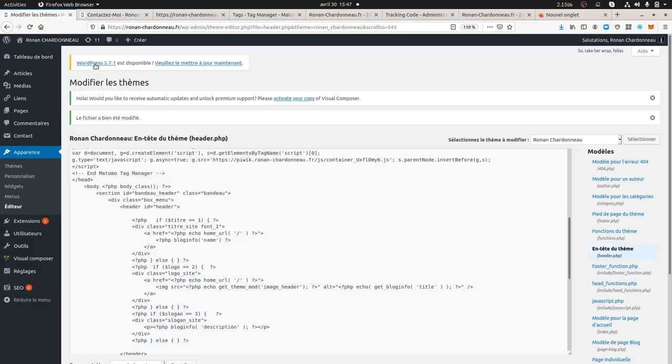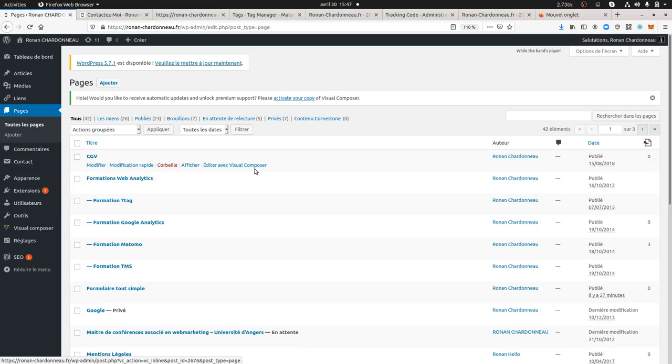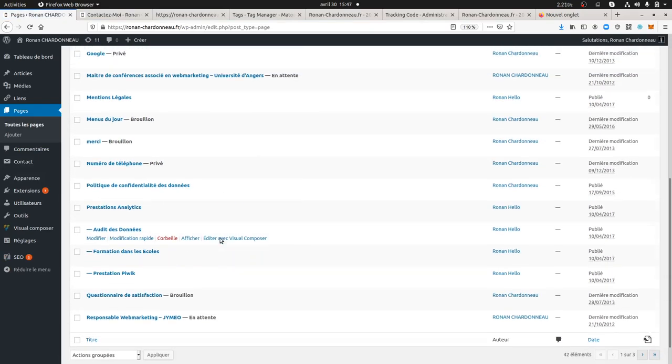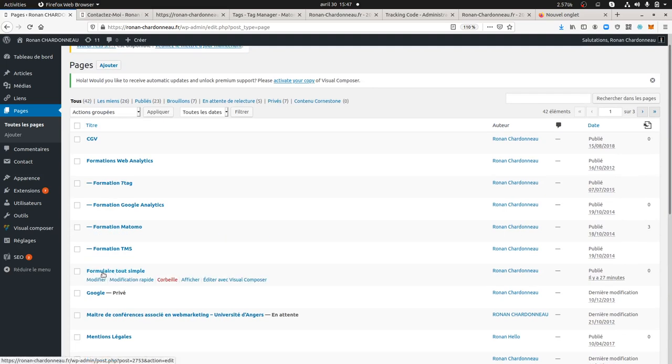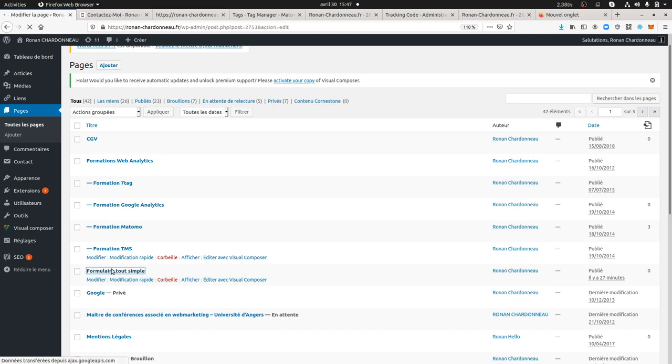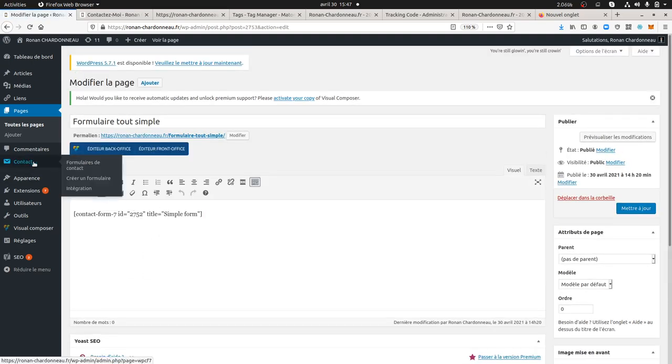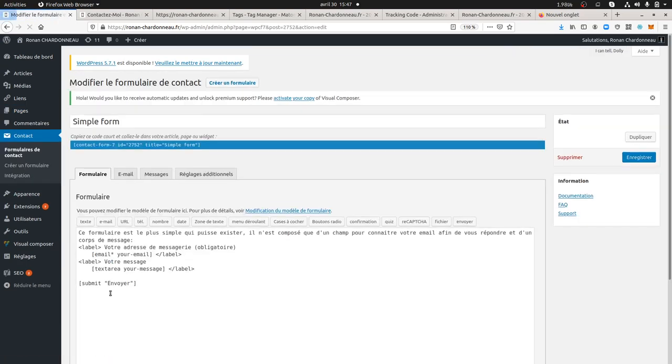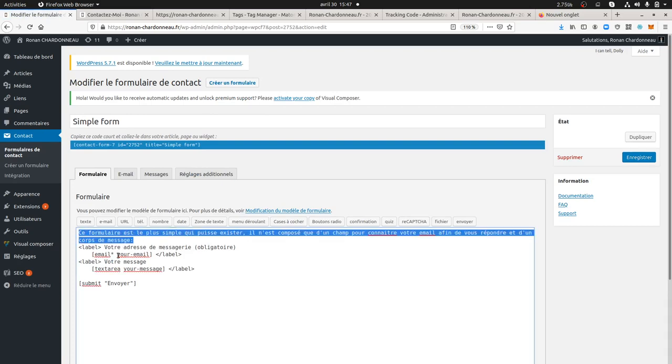What I did is I went within WordPress, and I created a form which is called Simple Form. I just created a basic form, I just copy and pasted the stuff that I did over here. As you can see here, it's a sentence saying that this is the easiest form ever, it's just composed of two forms.